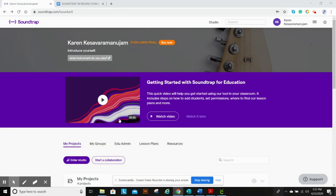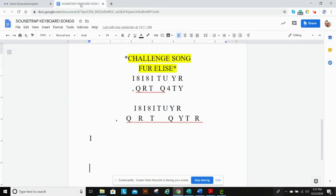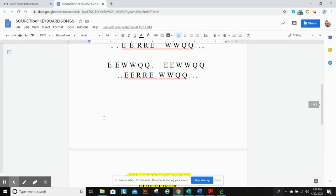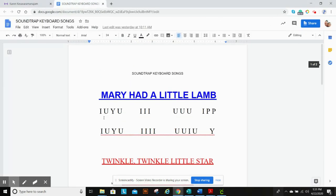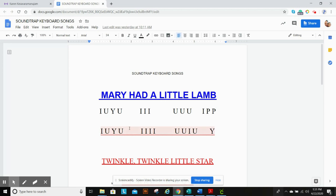So first thing we're going to do is go to your instruction page, which should look like this. It's really hard to get both screens up at the same time. So what I suggest is either grab a pencil and paper and write down I-U-Y-U-I-I-I-U-U-U-I-P-P, or grab your phone and snap a picture.